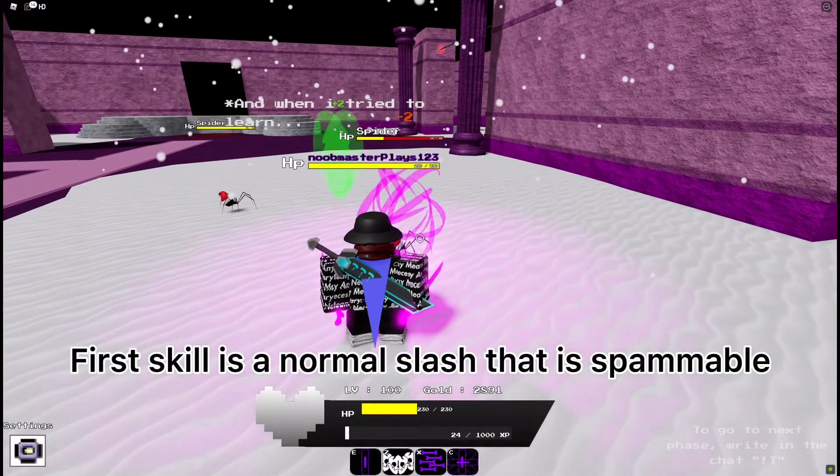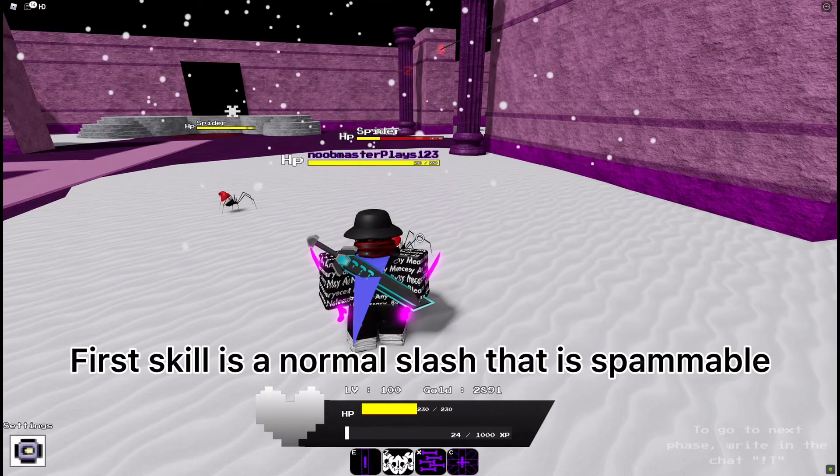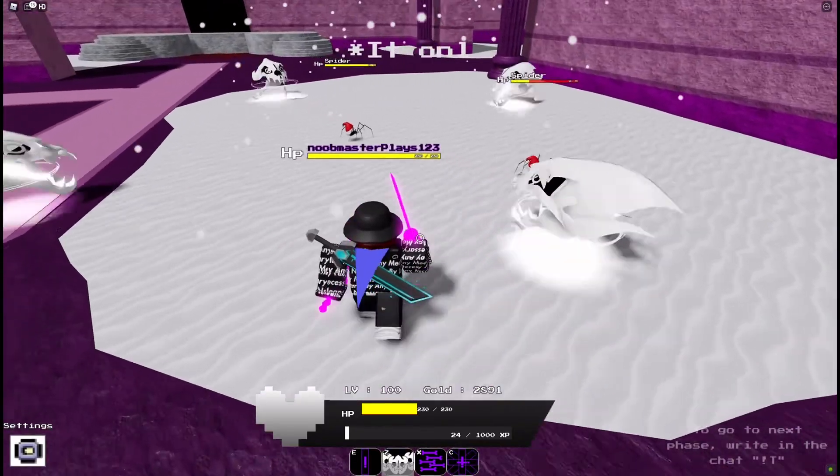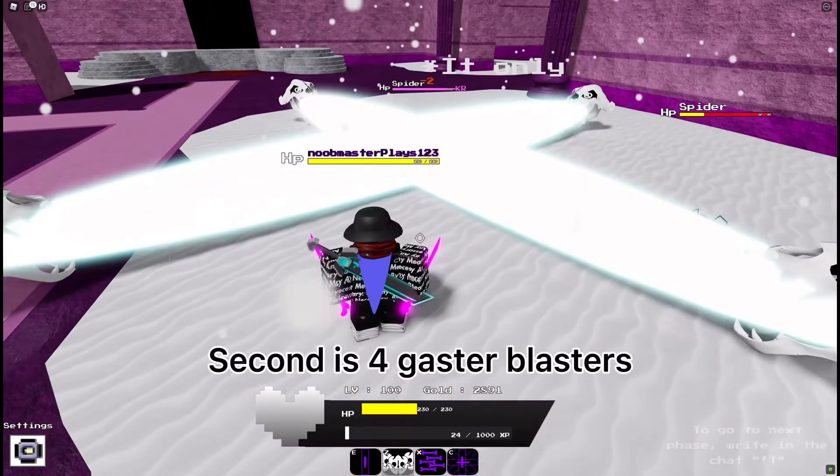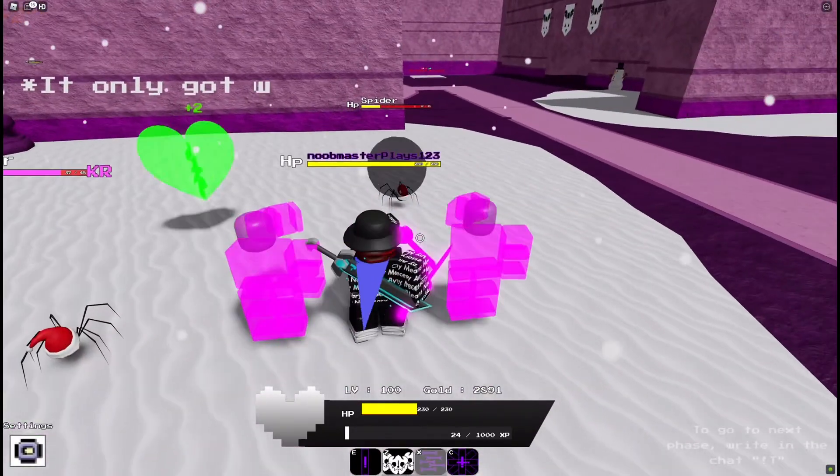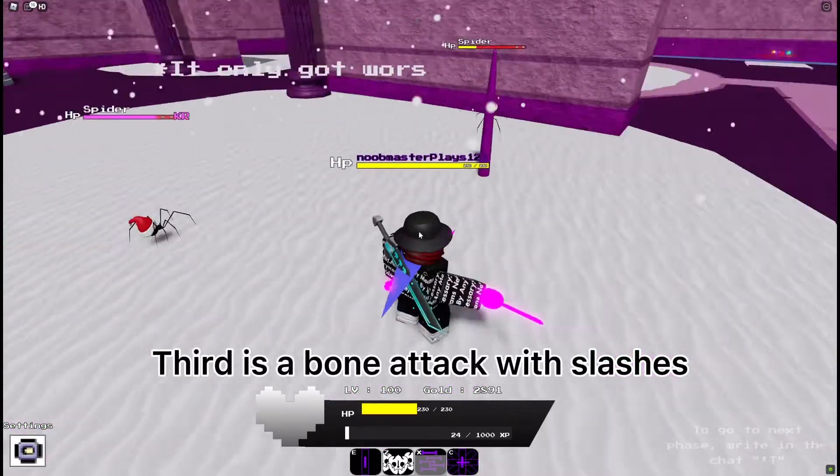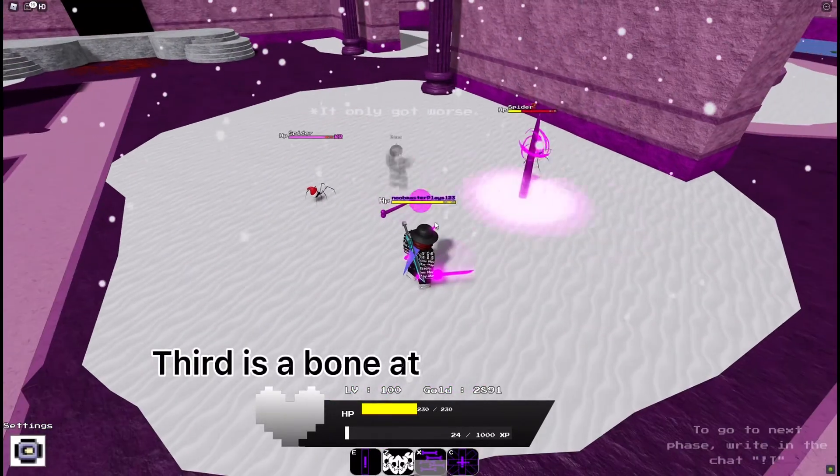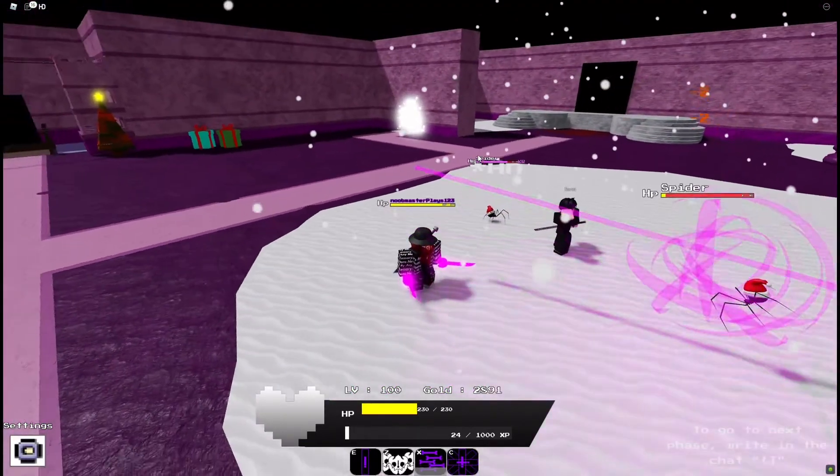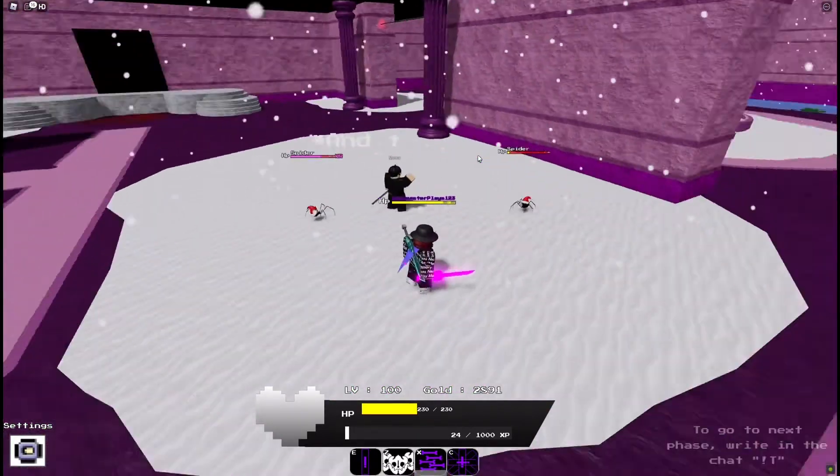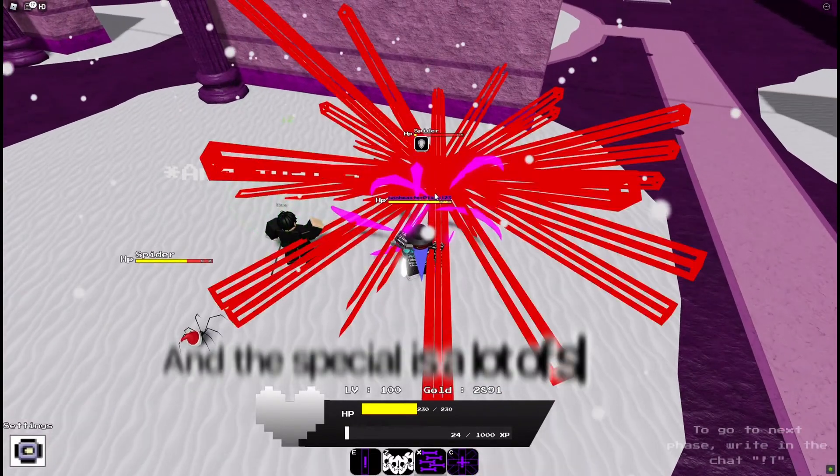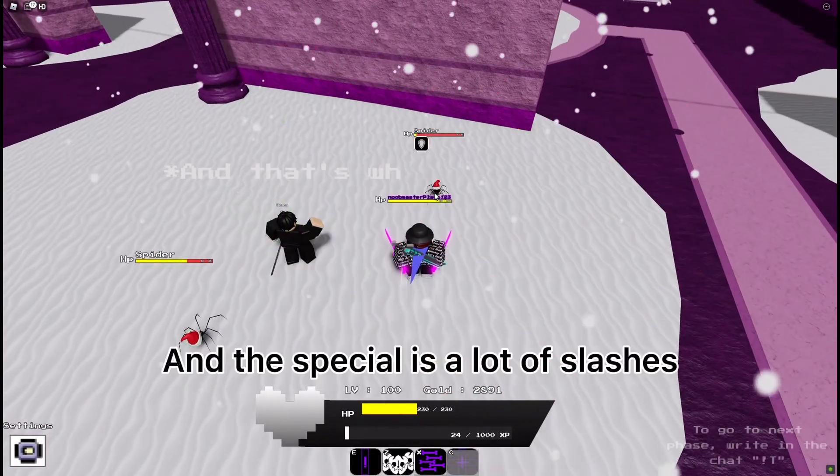First skill is a normal slash that is spammable. Second is four gaster blasters. Third is a bone attack with slashes. And the special is a lot of slashes.